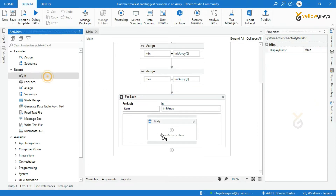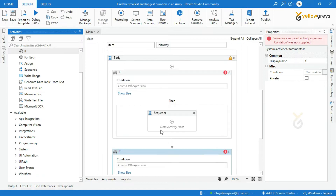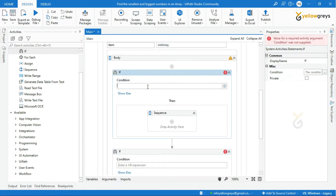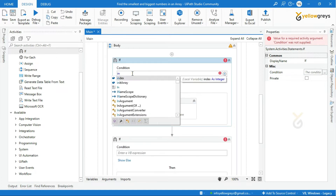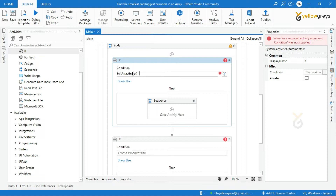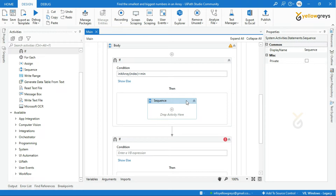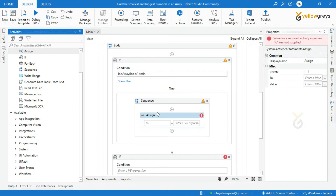Inside the body of the ForEach activity, drag and drop two If activities. The condition for the first If activity is: array[index] less than min. This compares the values in the array and identifies the smallest number. In the Then block, add an Assign activity to store the value in the min variable.